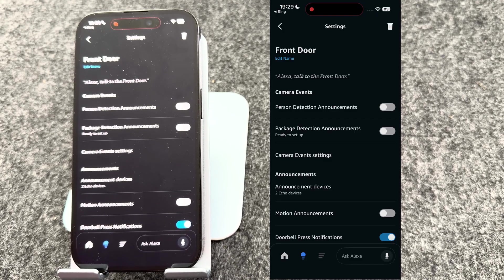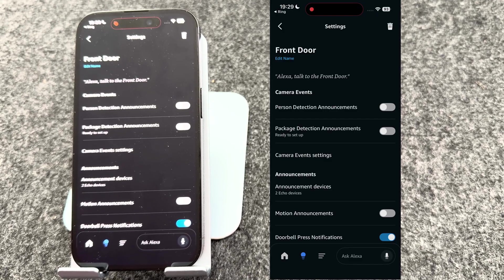And that's it. Your ring doorbell is now fully set up and ready to go. You can see who's at your door, get instant alerts, and even make your Echo devices chime when someone rings.